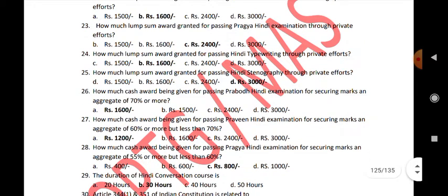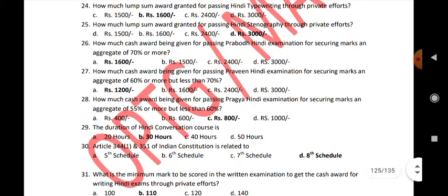How much cash award is given for passing Prabodha Hindi examination with an aggregate of 60% or more? Rs. 1,200.